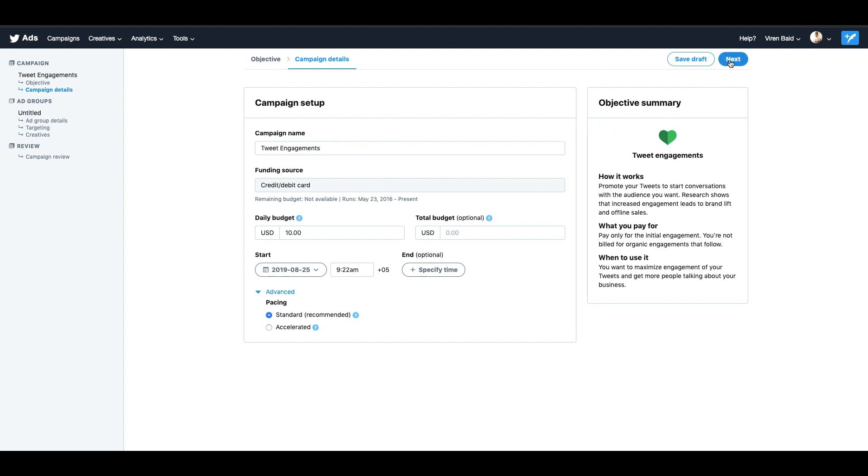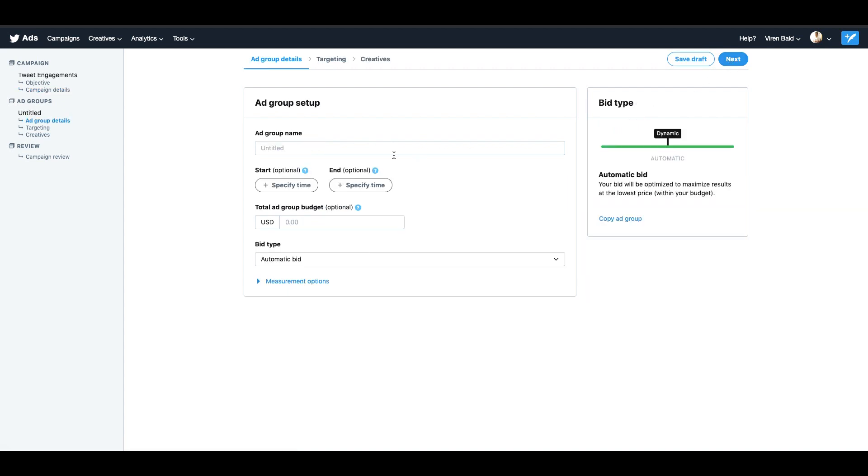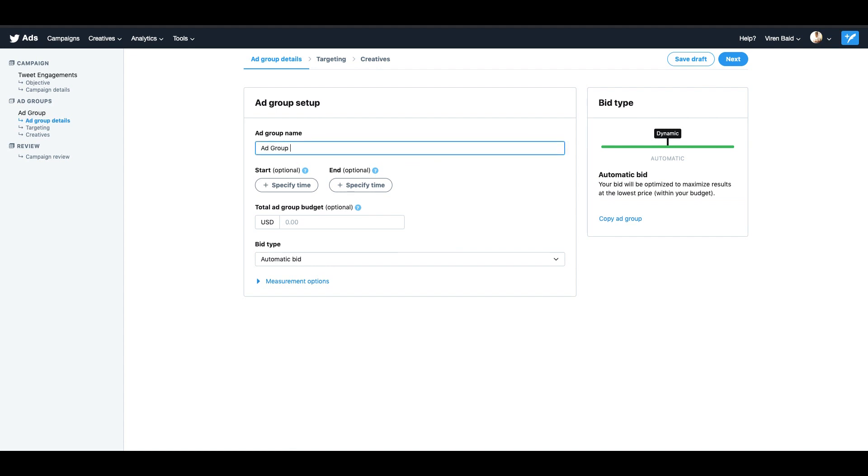Let's click on next and go to the ad group. You can give your ad group a name and just call it ad group one. You can also select a start and end time for particular ad groups and give your ad group a budget if you want to. I would not want to do either of these, so whatever budget I've added at the campaign level will get used across all the ad groups inside the campaign.